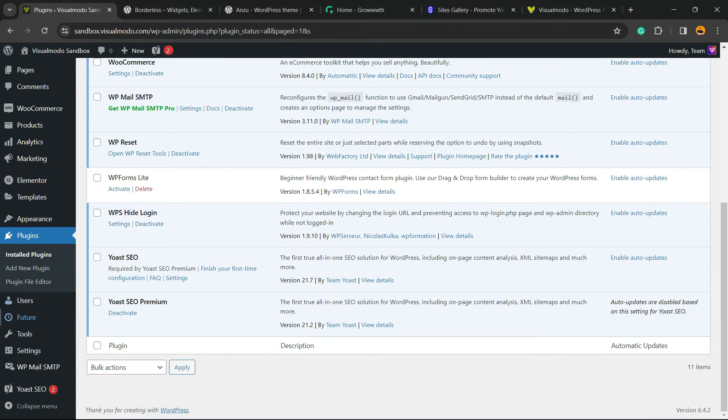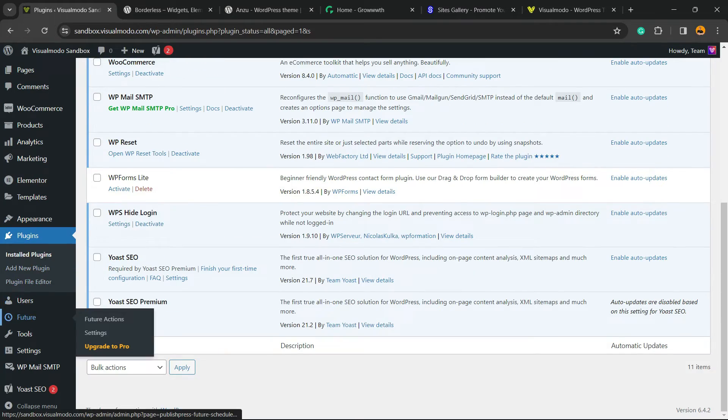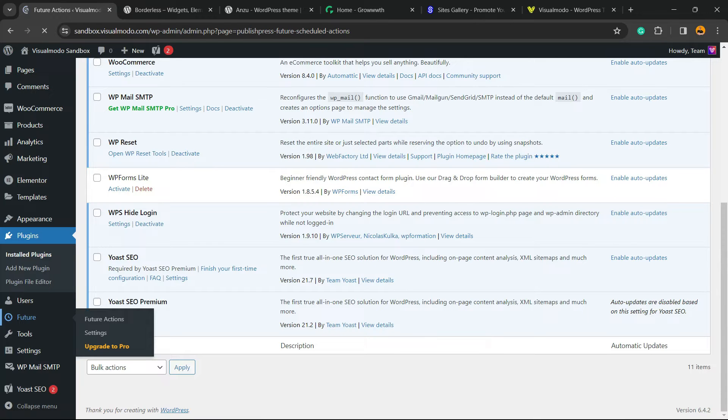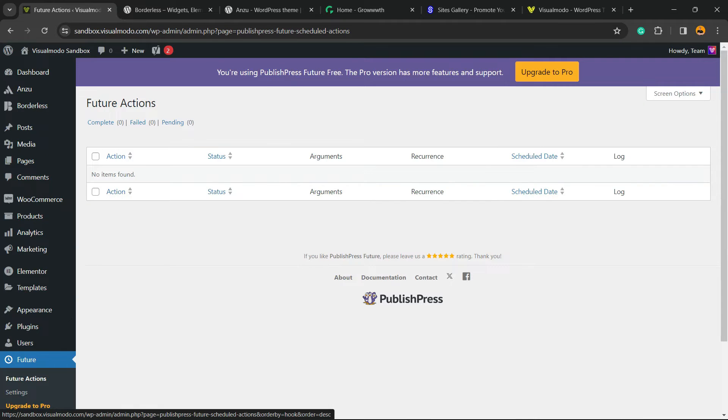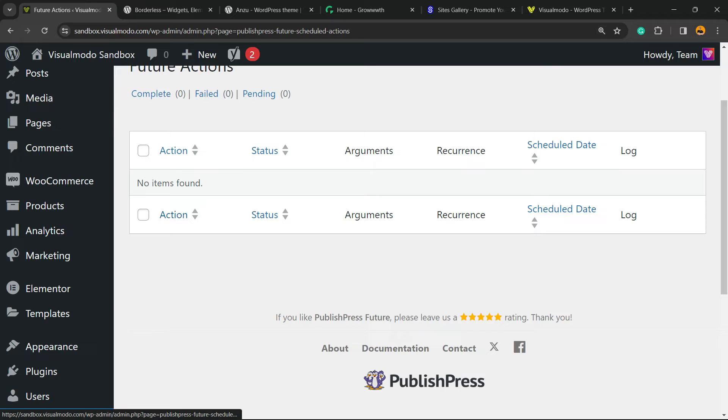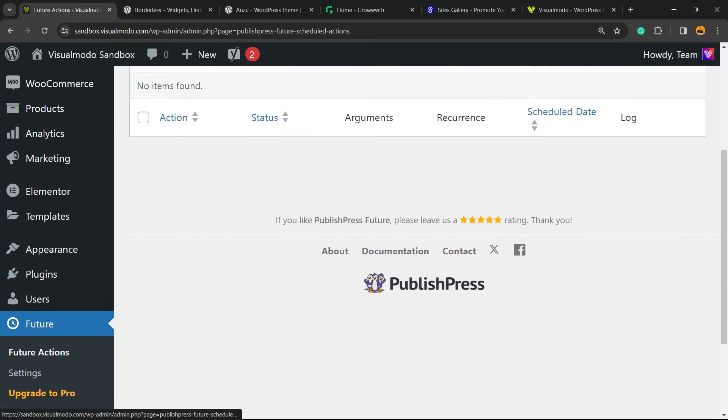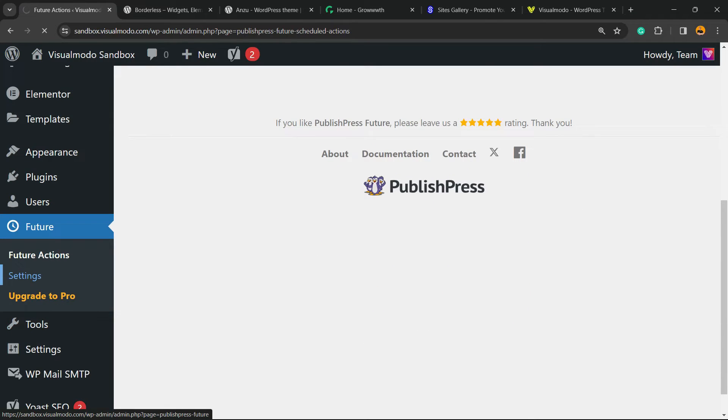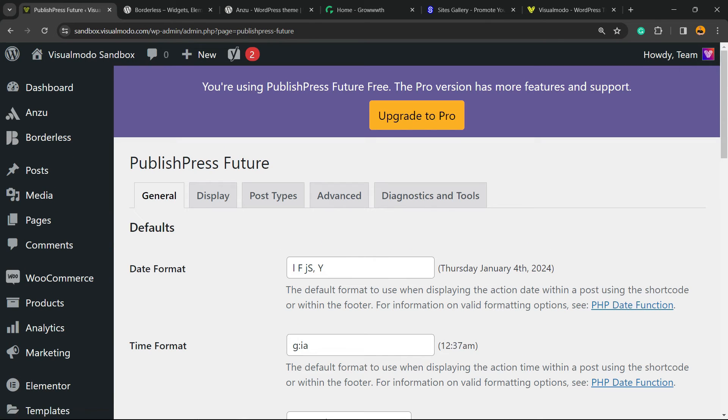Review the left sidebar of menus once again and hover your mouse over Future and click on it. Here we have the future actions for our posts and we can create others. Move to Settings.